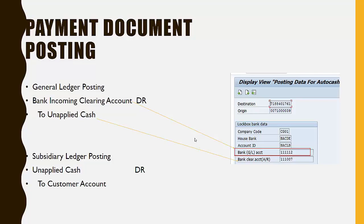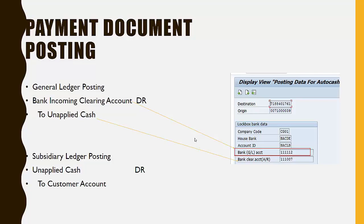The incoming bank account is the bank account which we have mapped in FI12 and specified in the posting data. When the program finds the customer open invoice, it credits the customer account and debits the unapplied cash which was credited in the earlier entry.